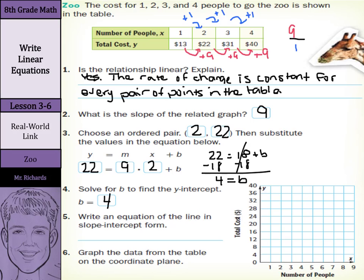Now, write an equation of the line in slope-intercept form. Remember, slope-intercept form is y equals mx plus b. So we're going to keep our y equals, our slope is our m which is 9x, plus our b of 4.